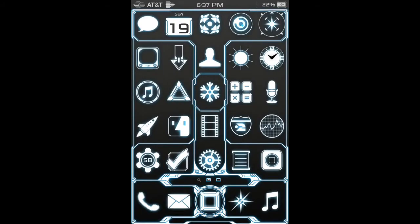Hello everyone, today I'm gonna show you Apple Helps 101 — how to get free stuff from Cydia.